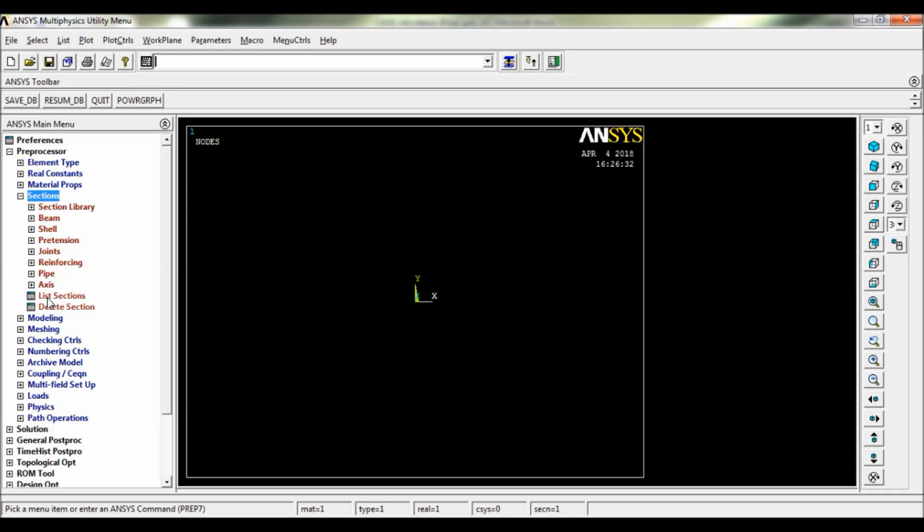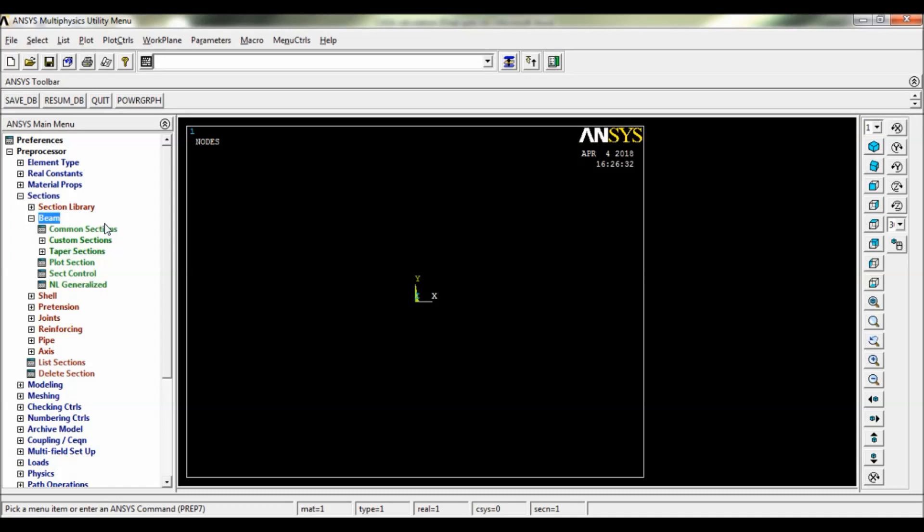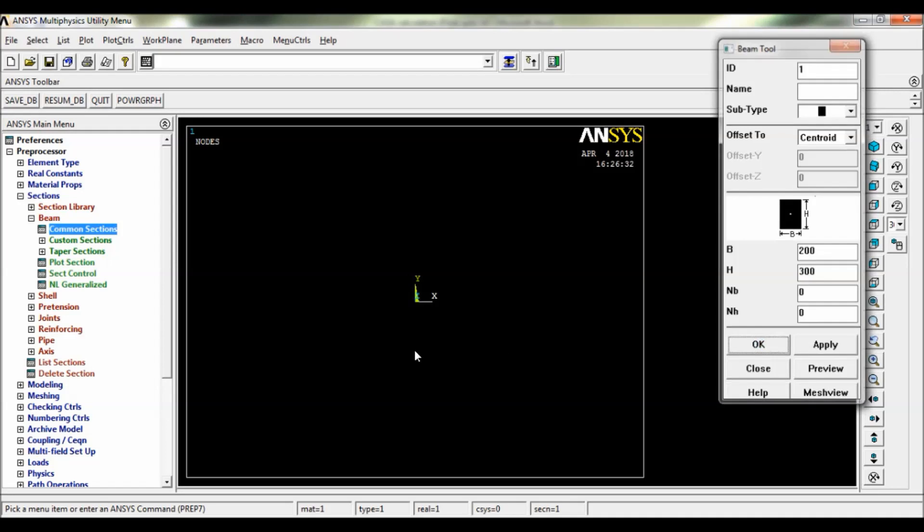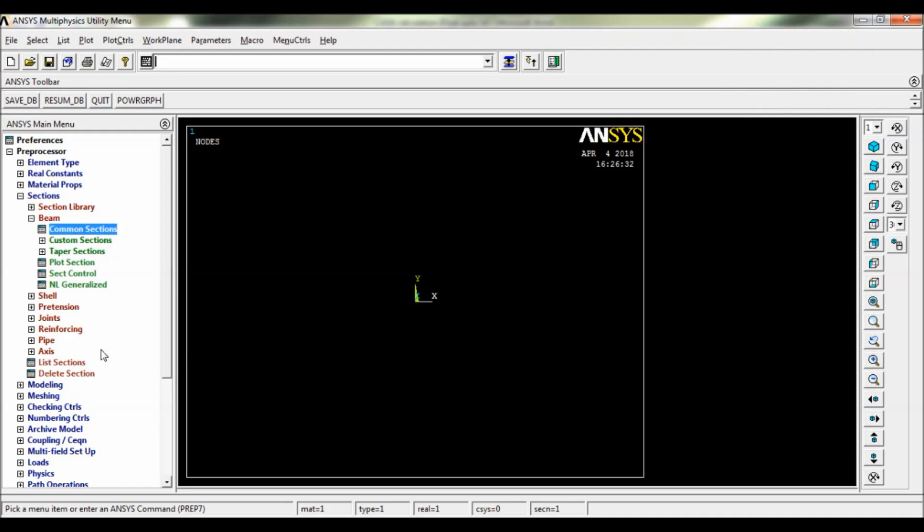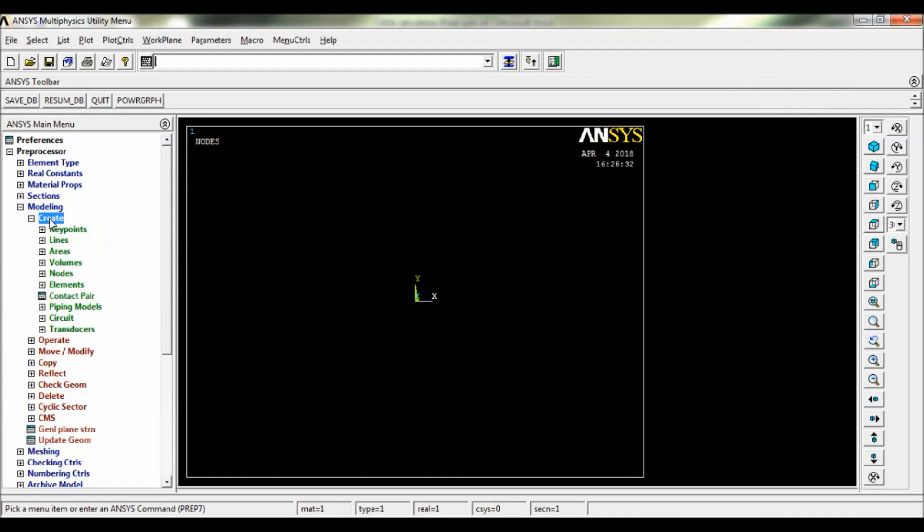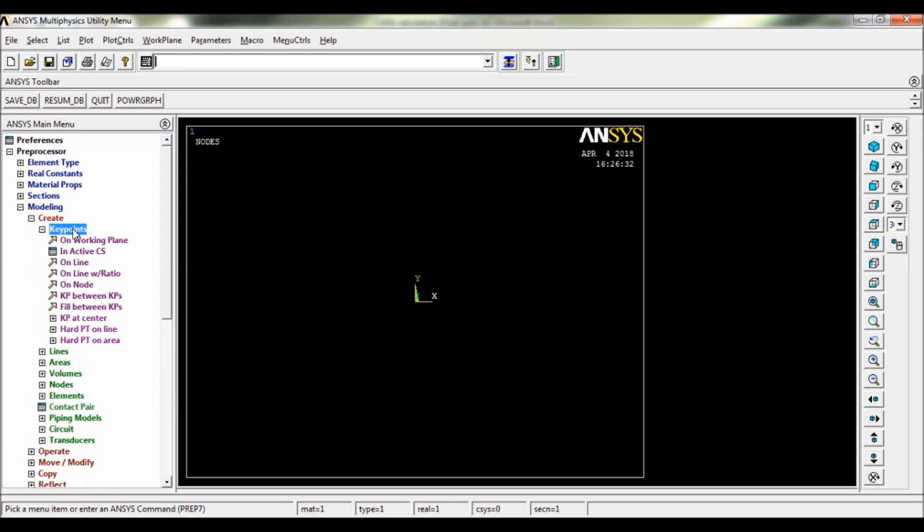Now go to Sections, select Beam Common Sections. The breadth here, make it as 200 and height as 300, so it is a rectangular cross section area. Click on OK. Now go to Modeling, click on Create Key Points in Active CCS.